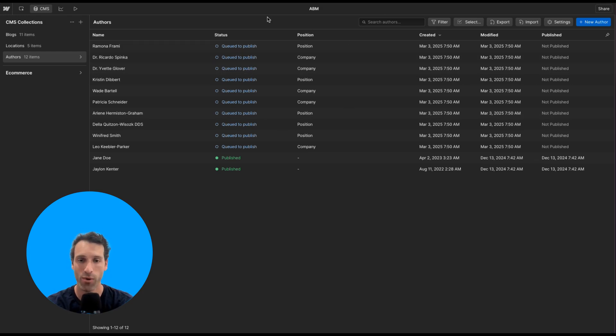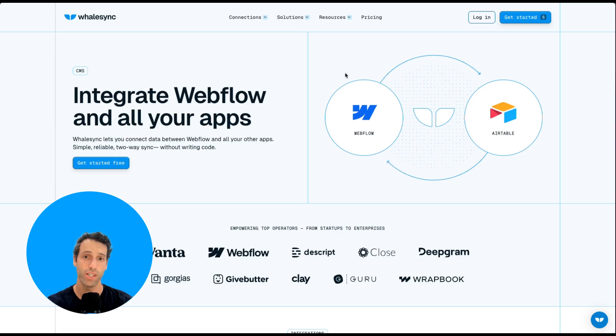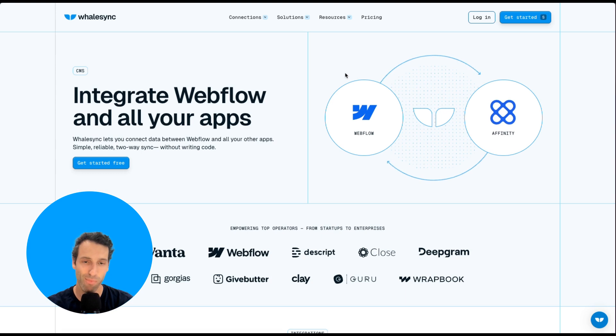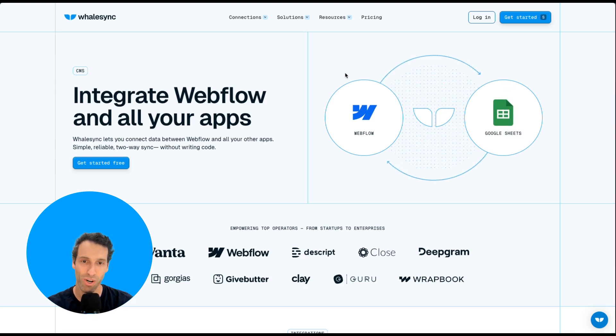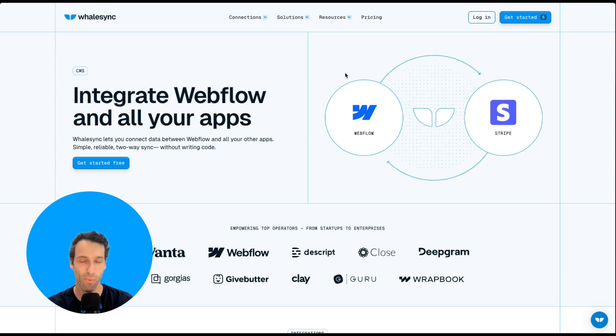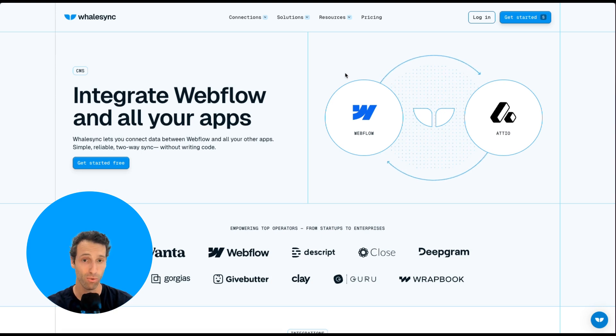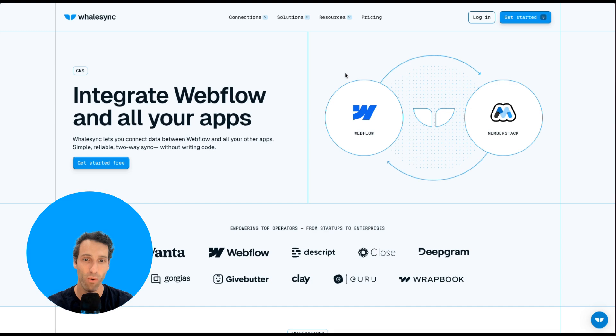Now you know how to import and export items through CSV into the Webflow CMS. If you ever want to avoid importing and exporting CSVs and just want to connect and 2-way sync the Webflow CMS with other tools like Airtable and Google Sheets, I highly recommend checking out WhaleSync.